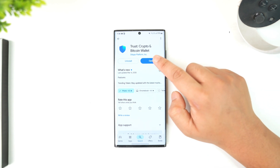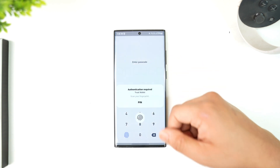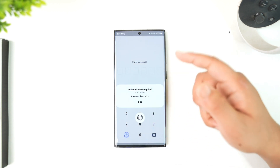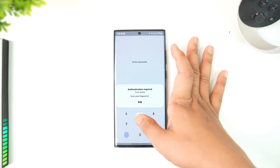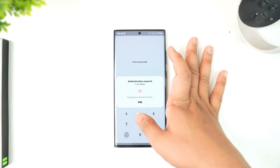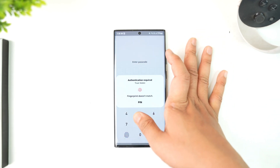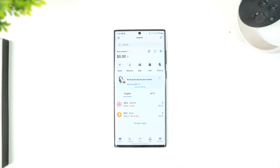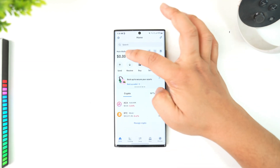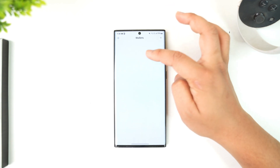If you want to find it, first of all launch the Trust Wallet crypto application. Login to your account, and if it asks you for your biometrics, go ahead and enter your biometric details. Once you've done that, you will see this type of interface.